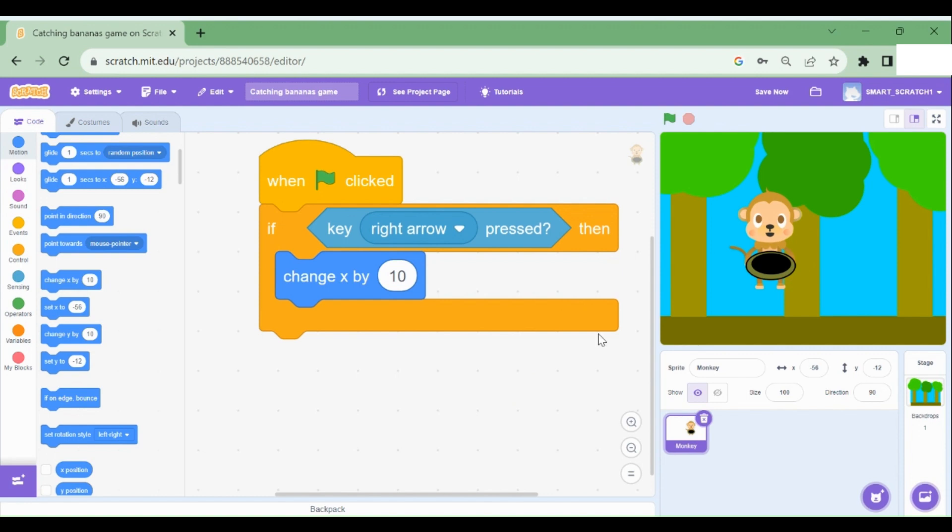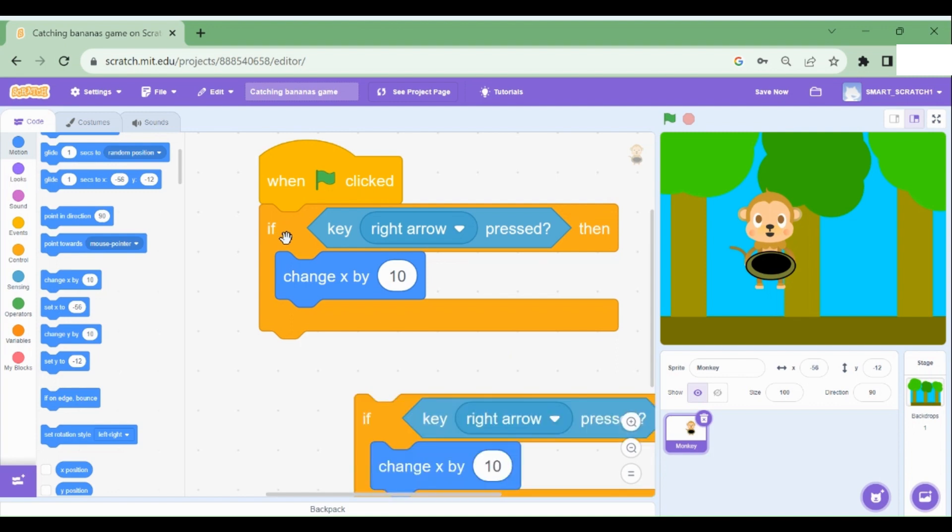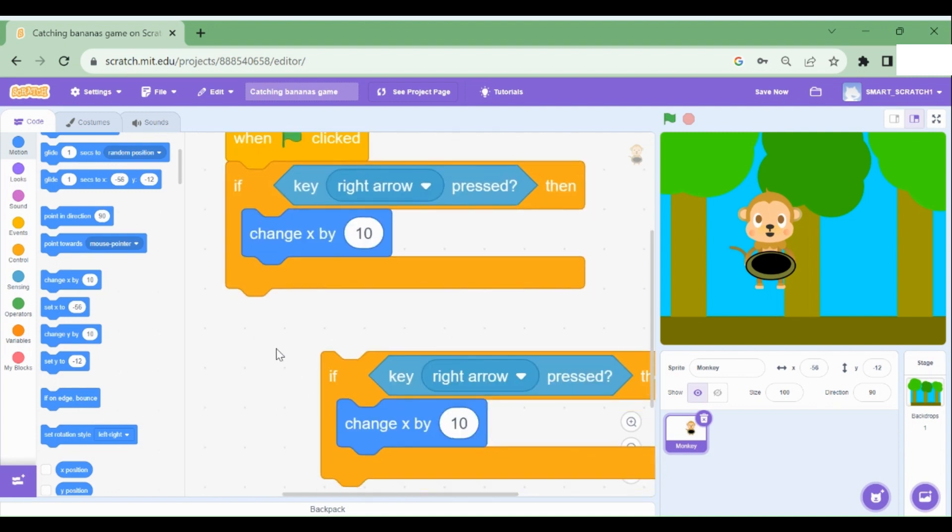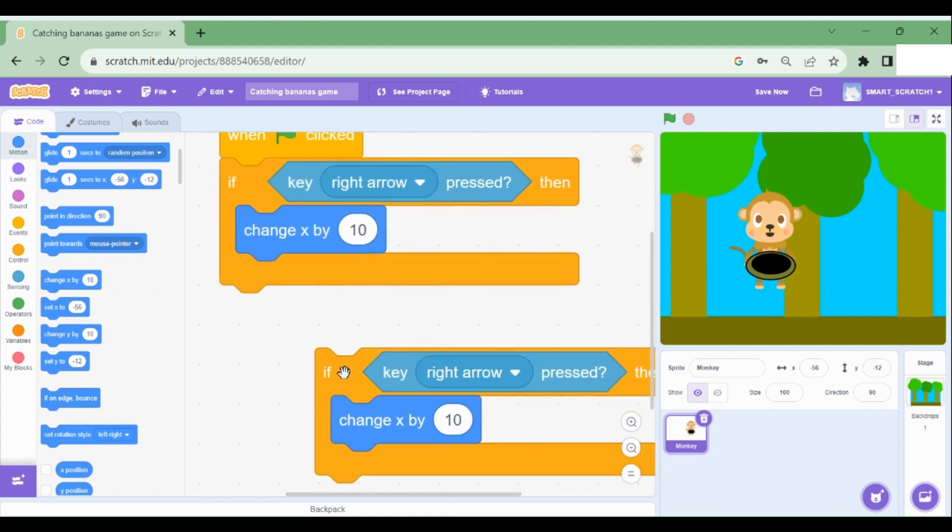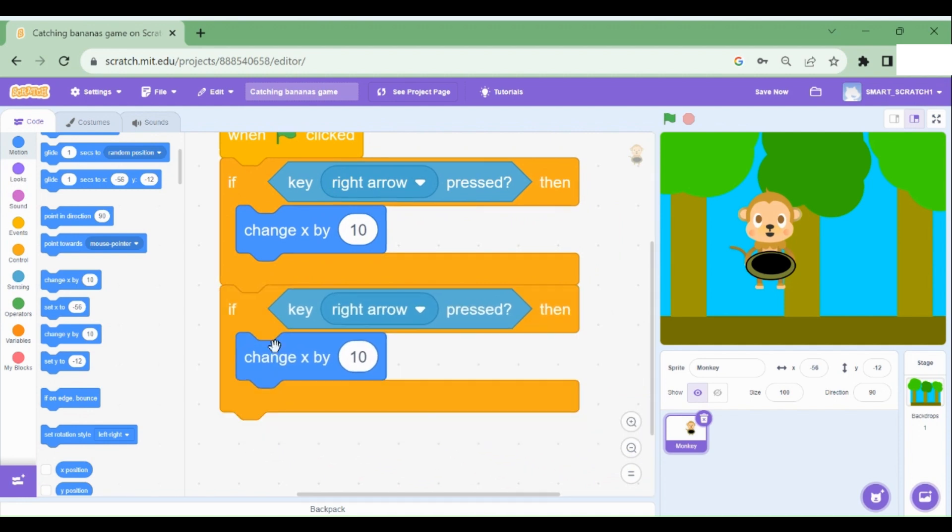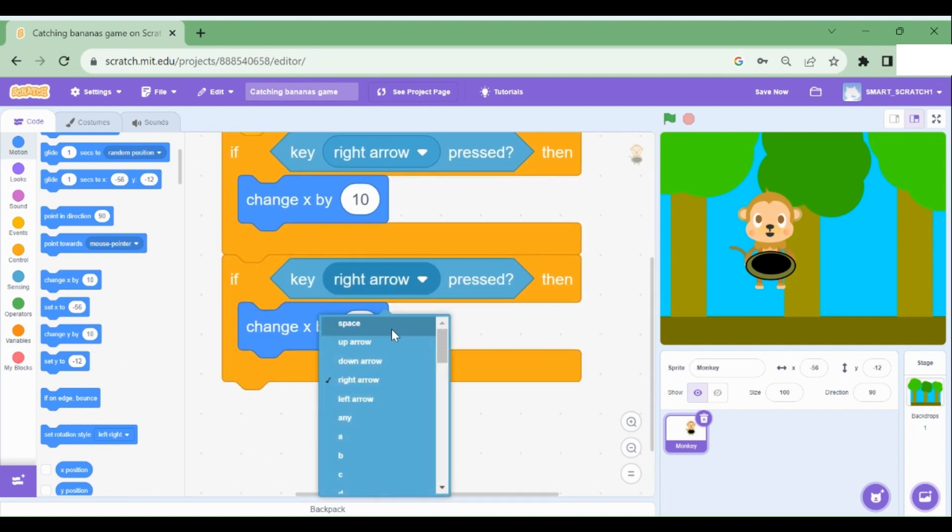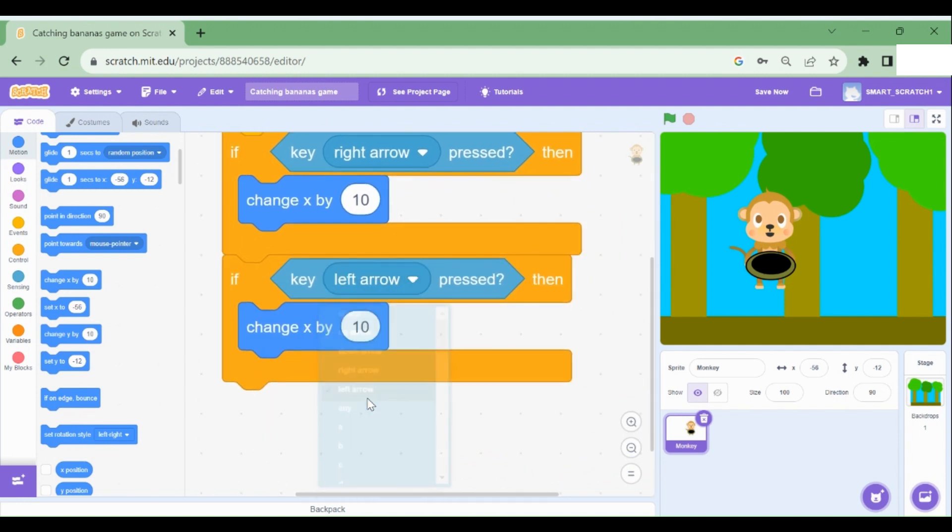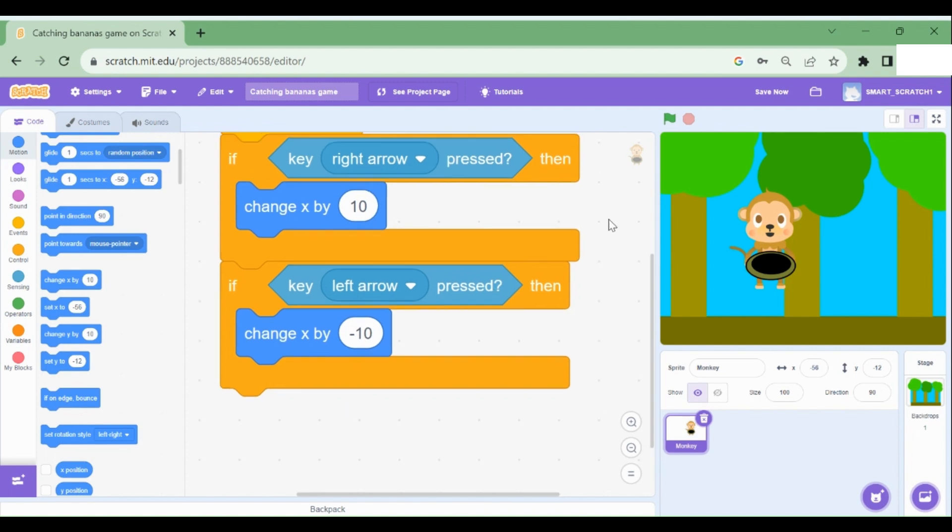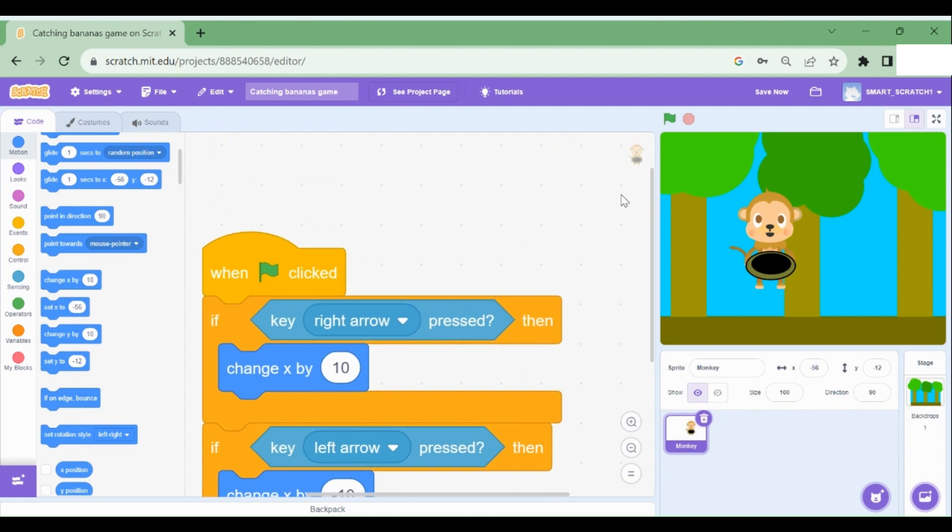Now of course we want the monkey to move to the left as well. So I'm just going to copy paste this section. Control C control V. And I'm going to drag this here. And just change this to left arrow. And change this to negative 10. So negative 10 means left side. The negative numbers means the left side.